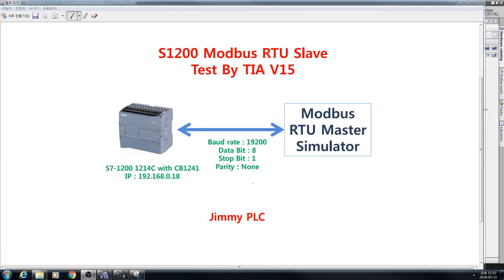Hello, this is Jimmy PLC. Today, I'm gonna show you how to use S1200 Modbus RTU Slave by TIA Portal V15. Let's get started.